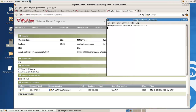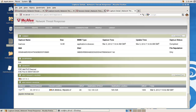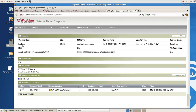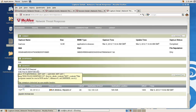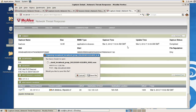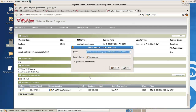I have NTR already started up and I just analyzed a PCAP and found this executable that it said could possibly be malicious, so I said okay, let's download it.